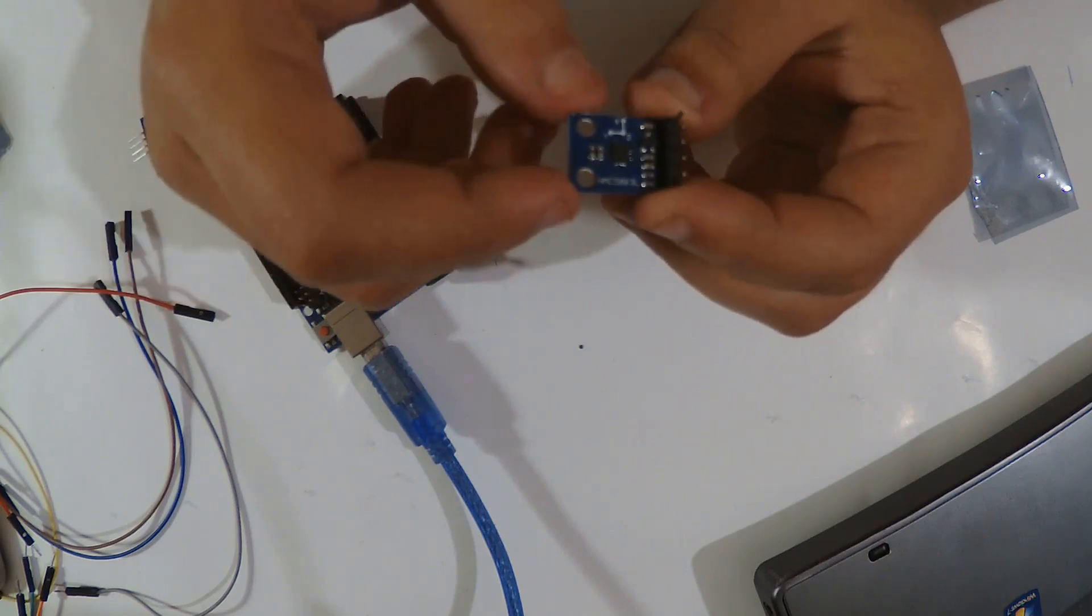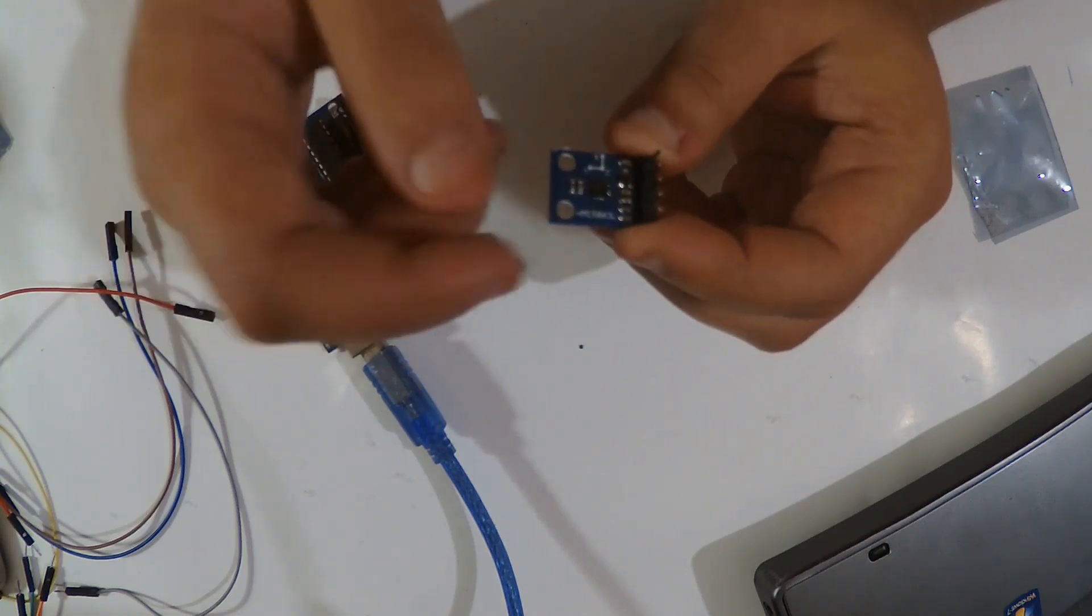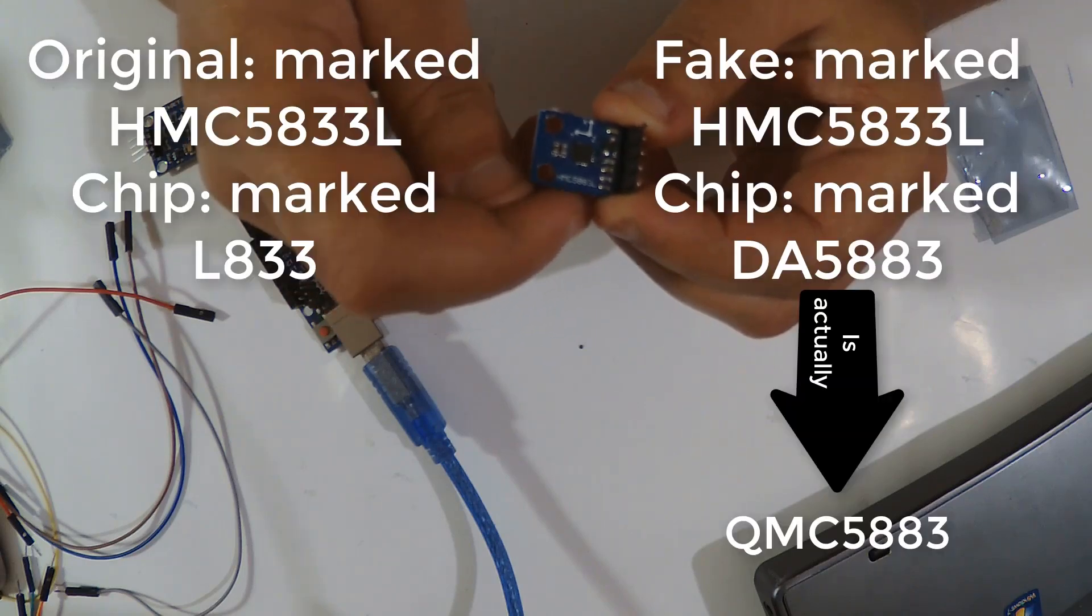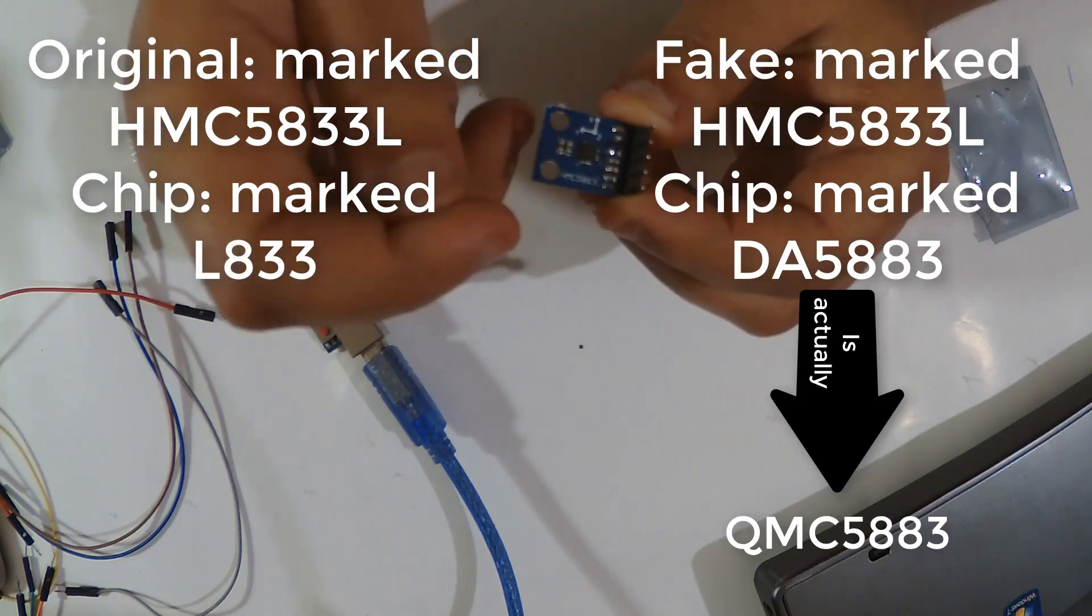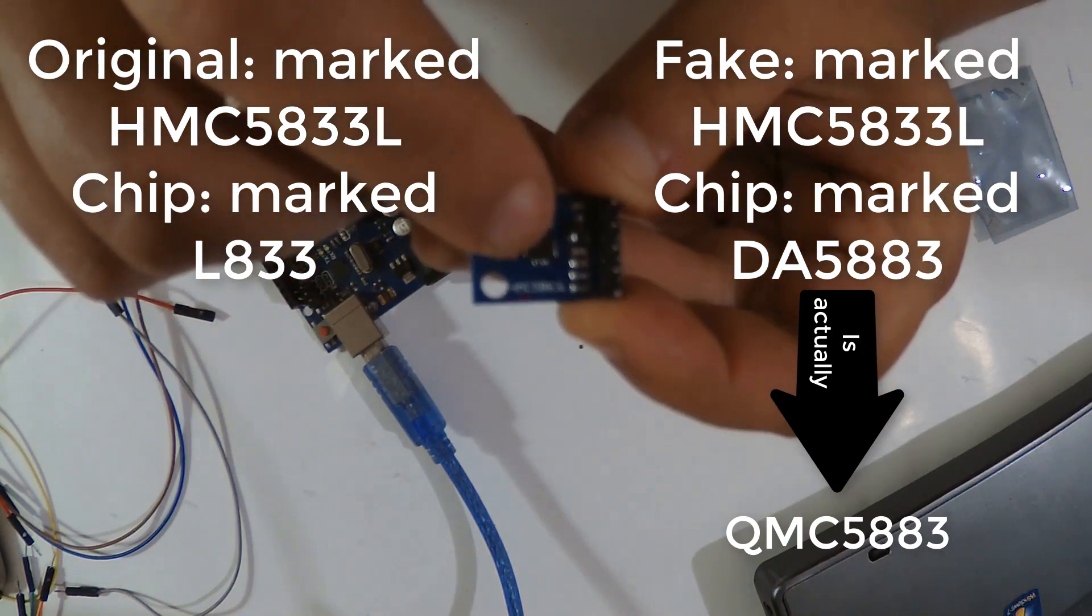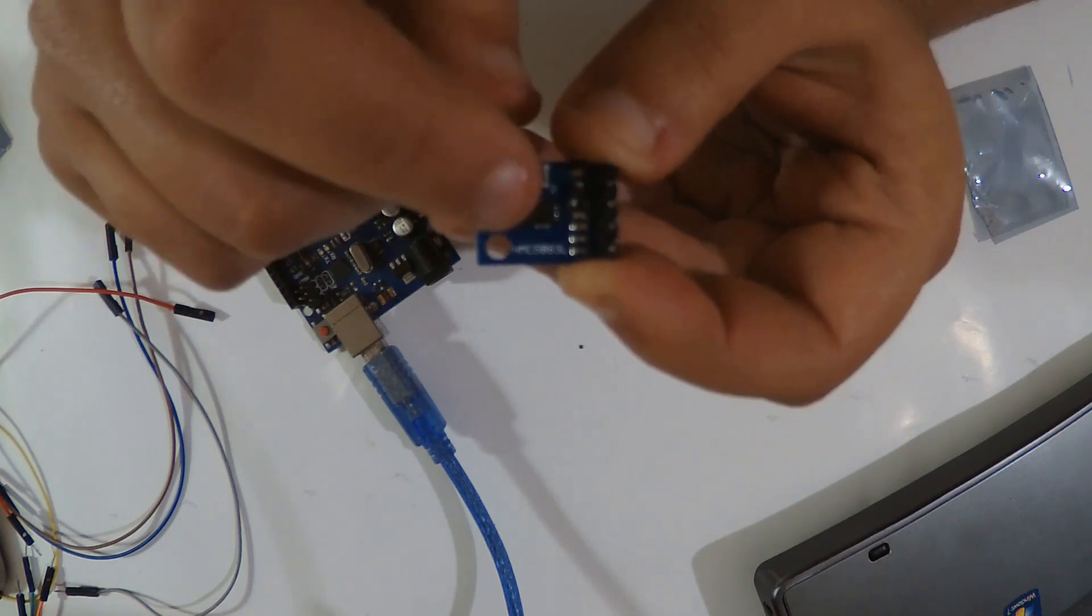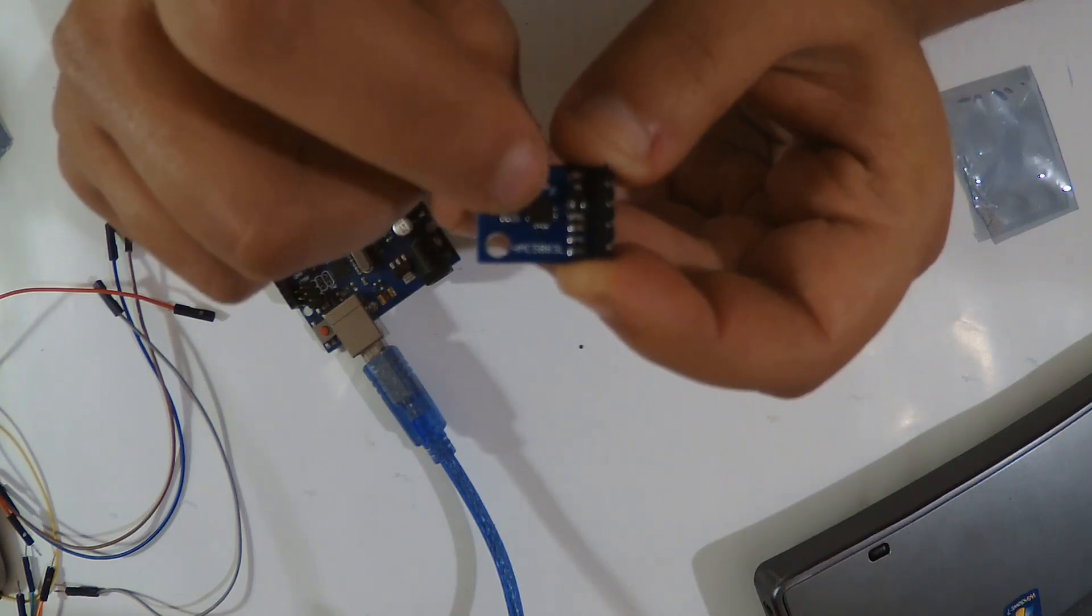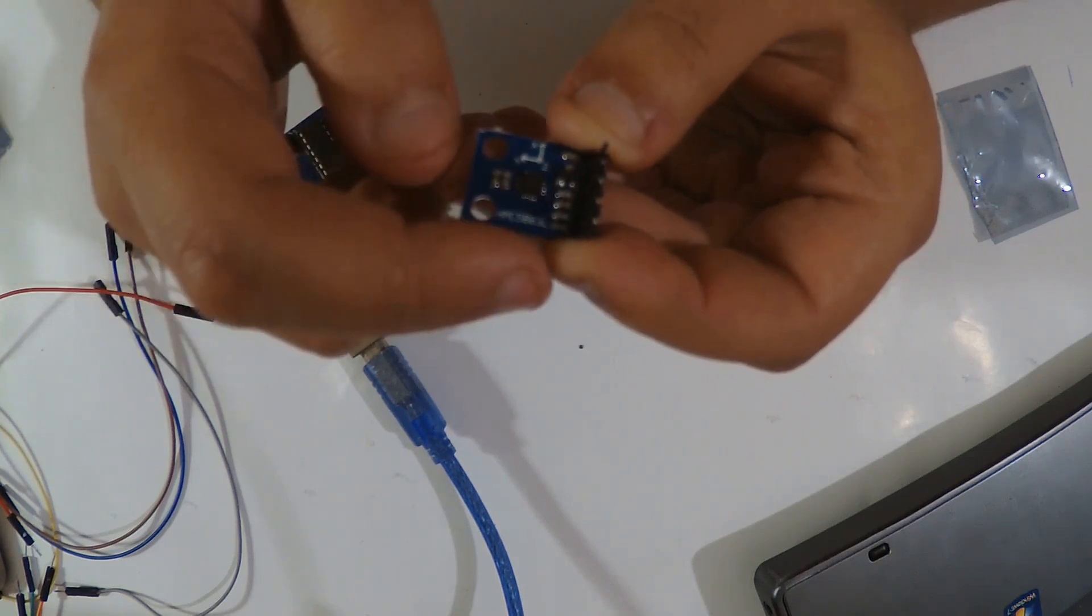The original one is made by Honeywell, it's written here HMC 5883L like this. In the chip, if you zoom it, sorry I don't have a good zoom on the camera, you should read L 883 on the chip.